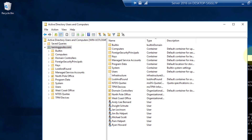Perfect. That is how to add users using a script. In the following lesson we're going to download and install the Google Cloud Sync and we are going to synchronize these users to our G Suite account. See you then.